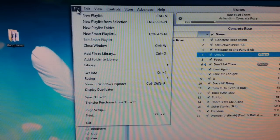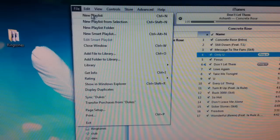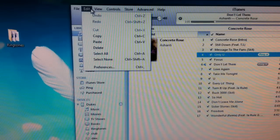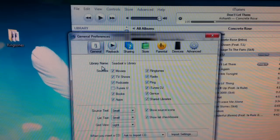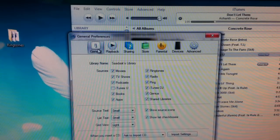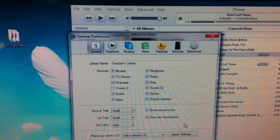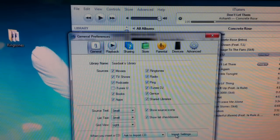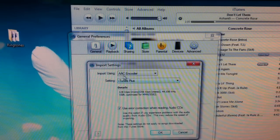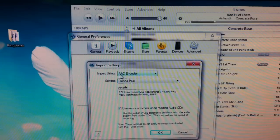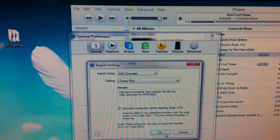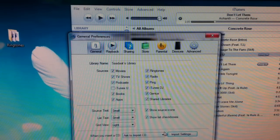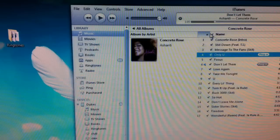Now in iTunes, go to Preferences, then General. Go down to Import Settings and make sure AAC Encoder is selected. You need that. Click OK.